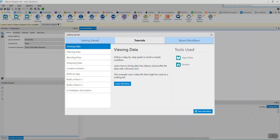Let's start off by launching Altrix. By default, you will be prompted by a getting started window, which shows getting started workflows and tutorials. Let's close it and dive into the user interface of Altrix.